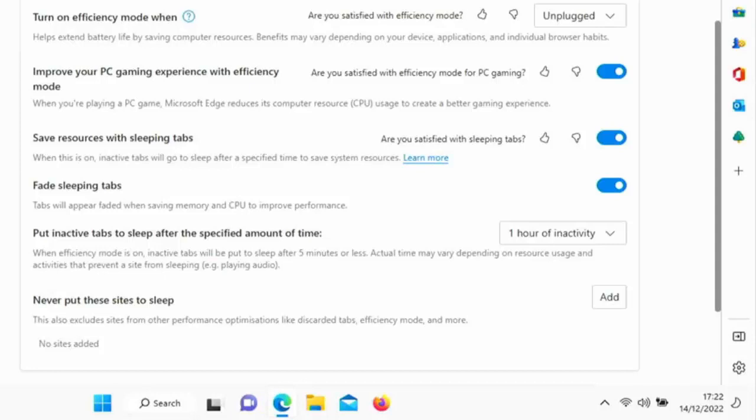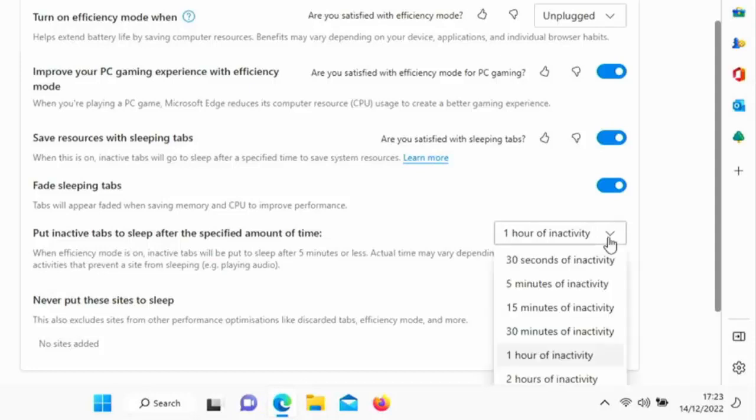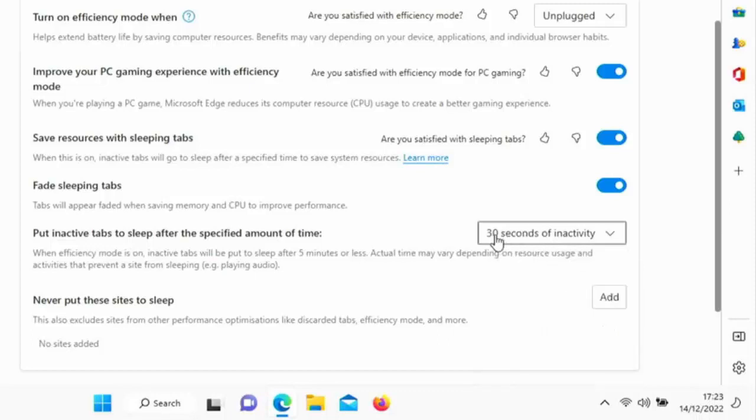Edge is going to try and do its utmost to save as much power as possible, as much battery power. Now you can go further here. At the moment here it's saying underneath 'put inactive tabs to sleep after the specific amount of time.' So it says when efficiency mode is on, inactive tabs will be put to sleep after five minutes or less. Actual time may vary depending on resource usage and activities that prevent a site from sleeping, e.g. playing audio. What you can do is you can click on here and you can adjust the time that the tabs become inactive. So say for instance if you really wanted maximum battery performance, then I would say select 30 seconds of inactivity.